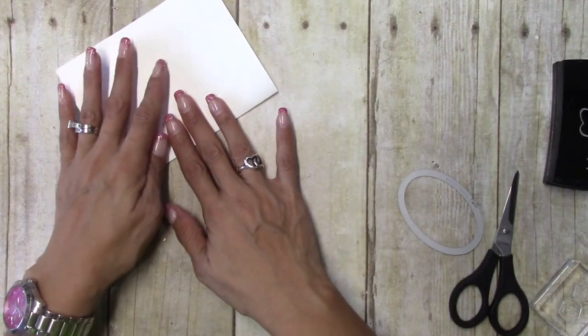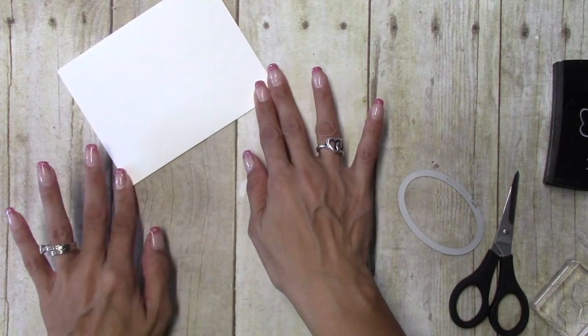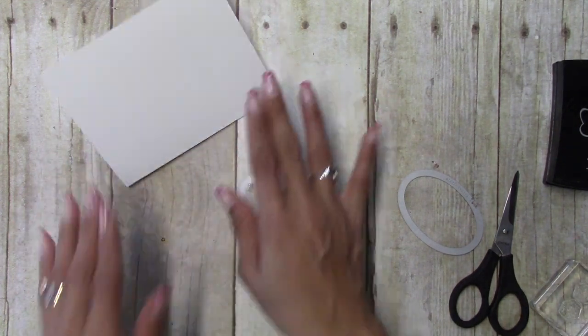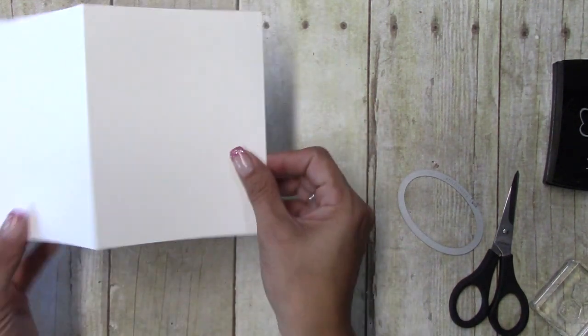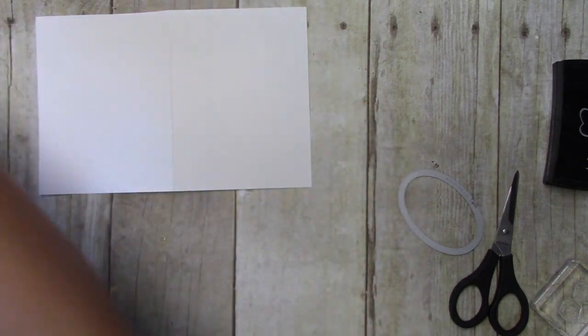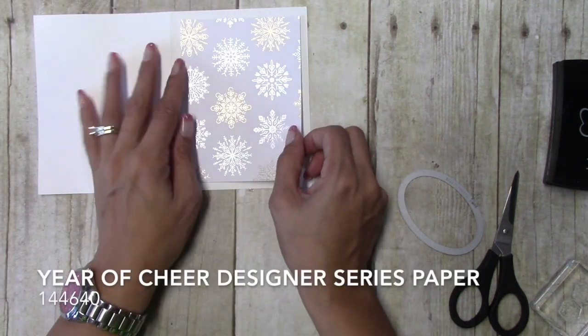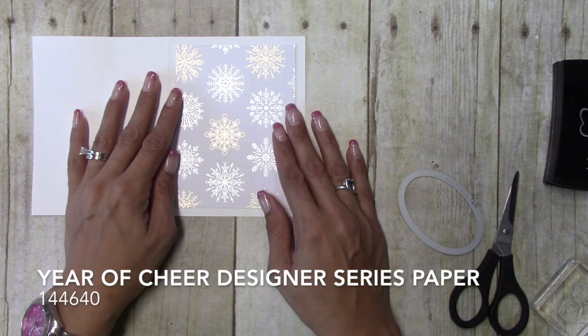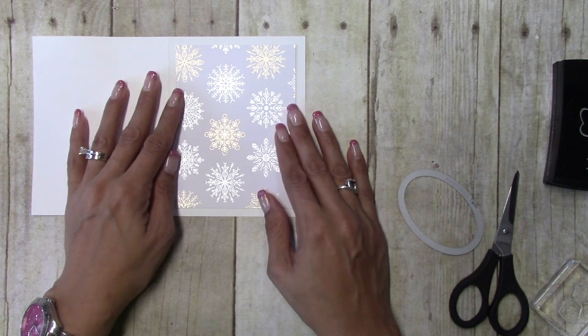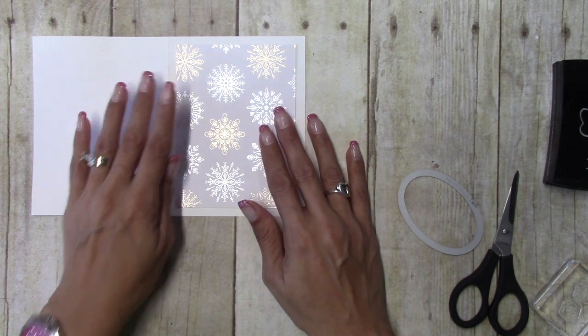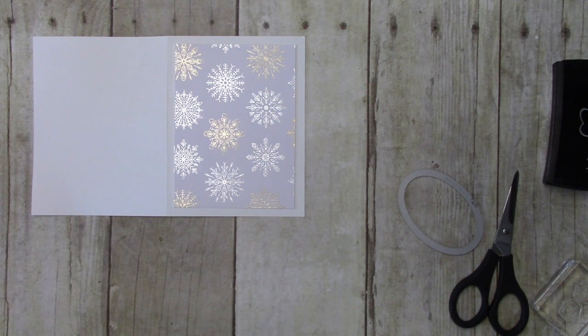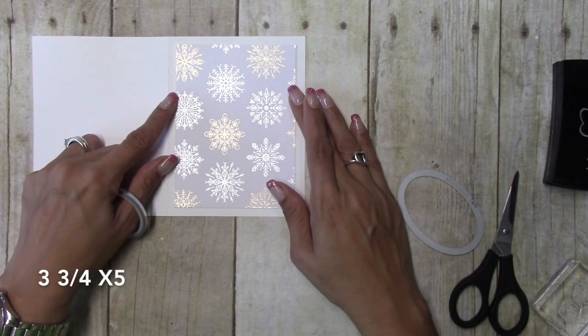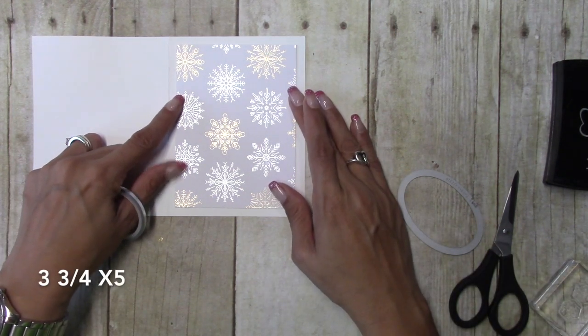Just going to fold that over. I have a piece of the year of cheer designer series specialty paper and this is cut at three and three quarters by five.